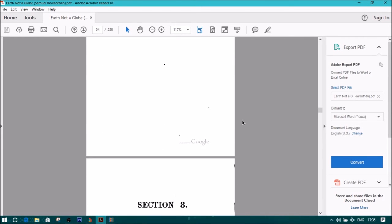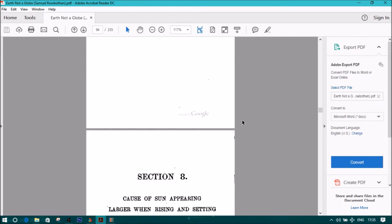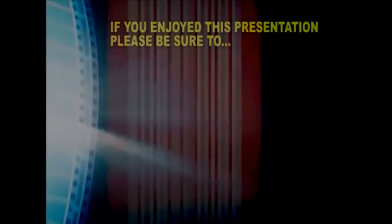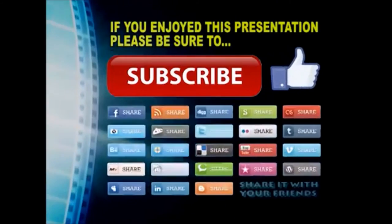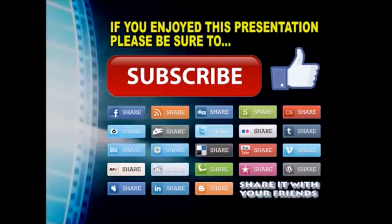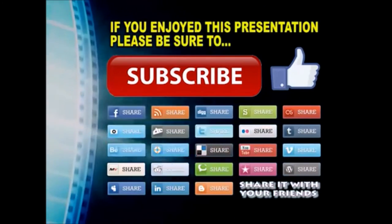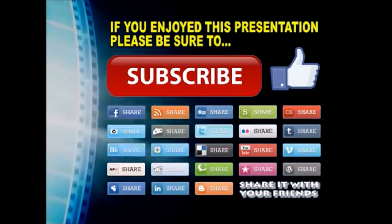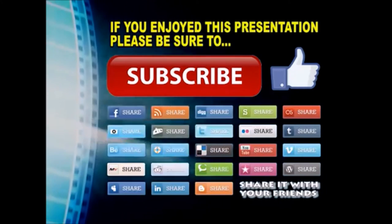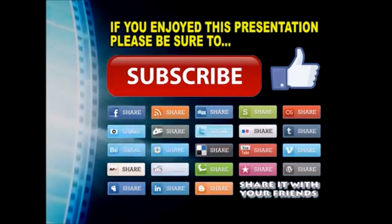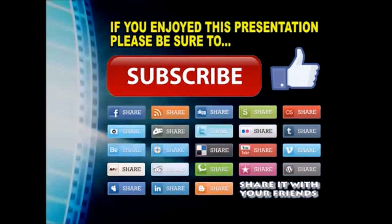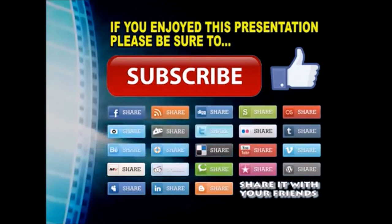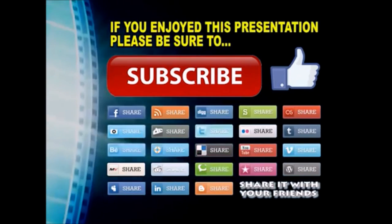End of section 7. Thanks so much for watching. I hope you enjoyed this video presentation. If you did, please subscribe to my YouTube channel, like the video, and share it on your favorite social media sites. There's a lot more to come, so stay tuned, and we'll see you back next time.